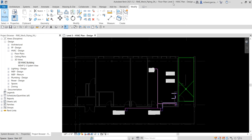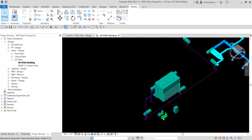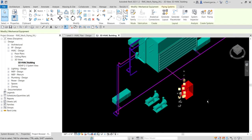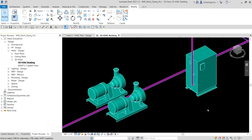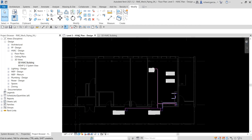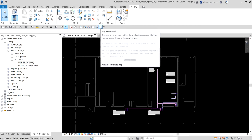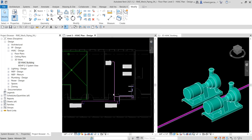We are on the Level 3 HVAC plan design. I'm going to open the 3D HVAC building — double-click that — zoom into this part and click the boiler, rotate a little to see it. Then I'll go back to my floor plan and use the tile views — you can type WT — so I can have both views on screen.